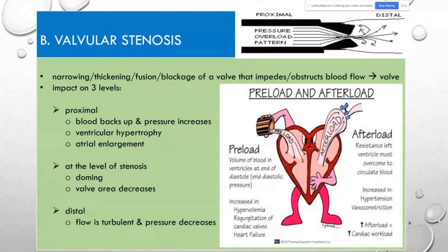With mitral stenosis, the atria gets larger because blood is still coming from the pulmonary veins into the left atrium, but the mitral valve isn't opening properly to let it out—so the atria enlarges. This is all proximal to the stenosis. At the actual level of the stenosis you'll notice diastolic doming of the valve itself because the blood presses against it trying to get it to open. The valve area will decrease because the valve is stenotic and most likely calcified.